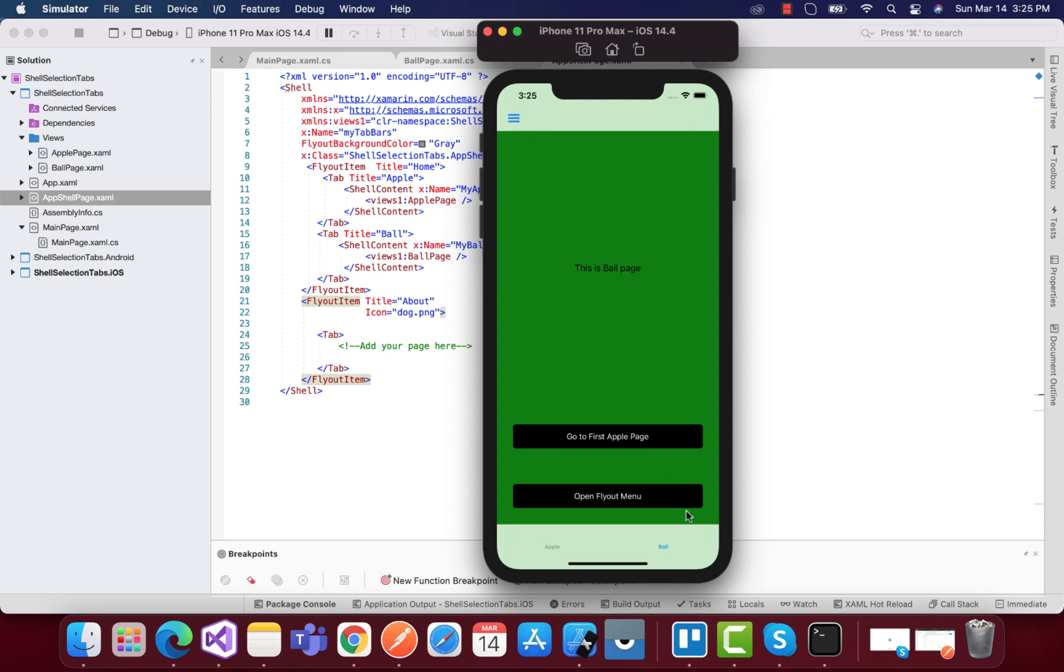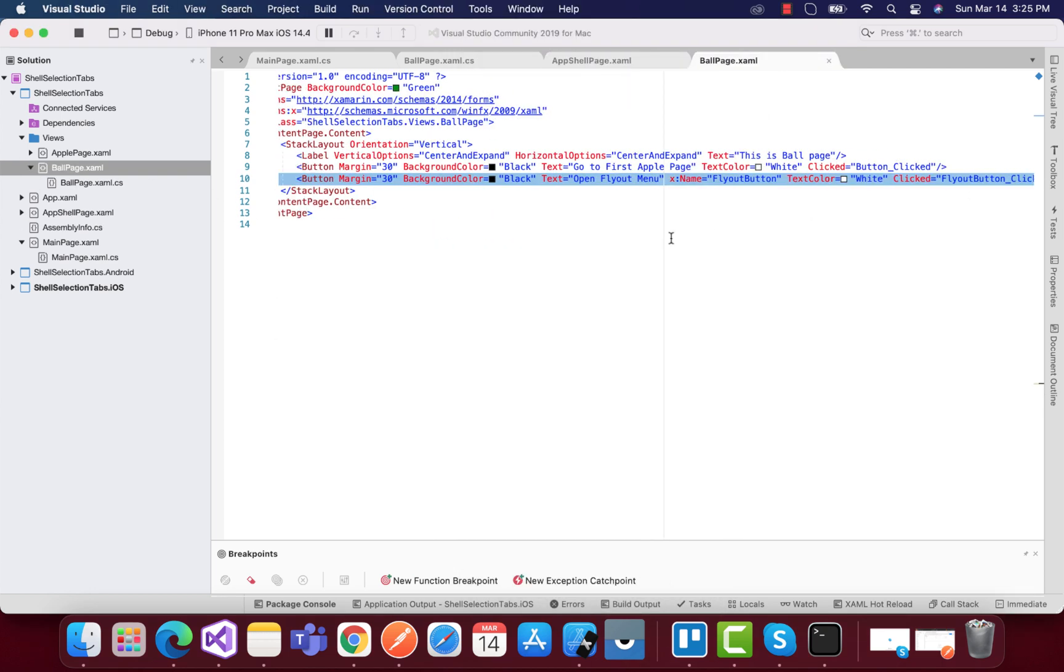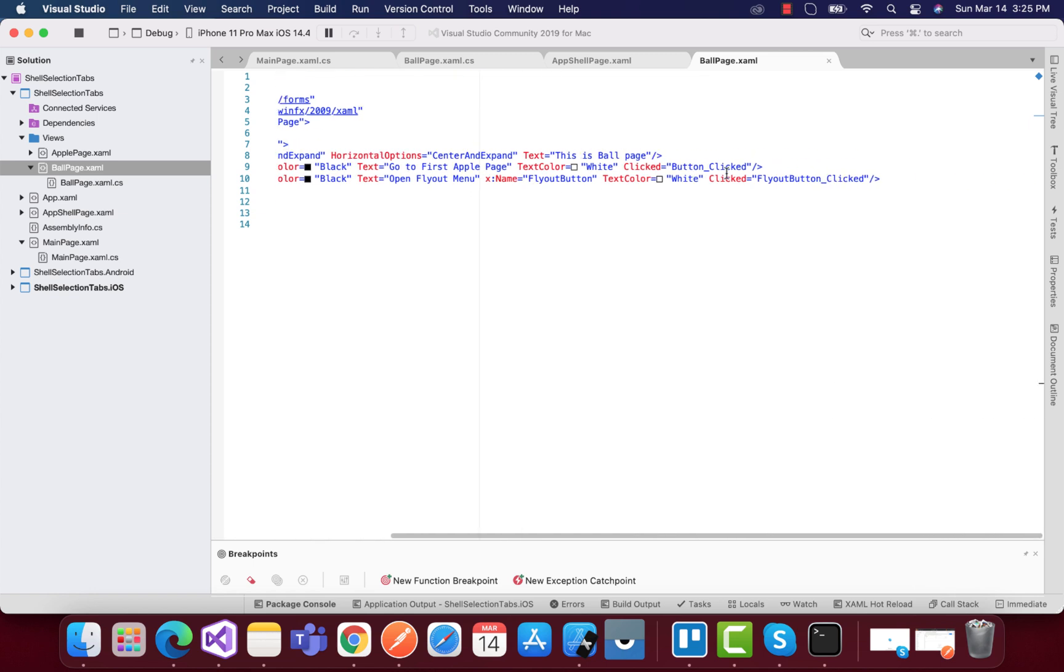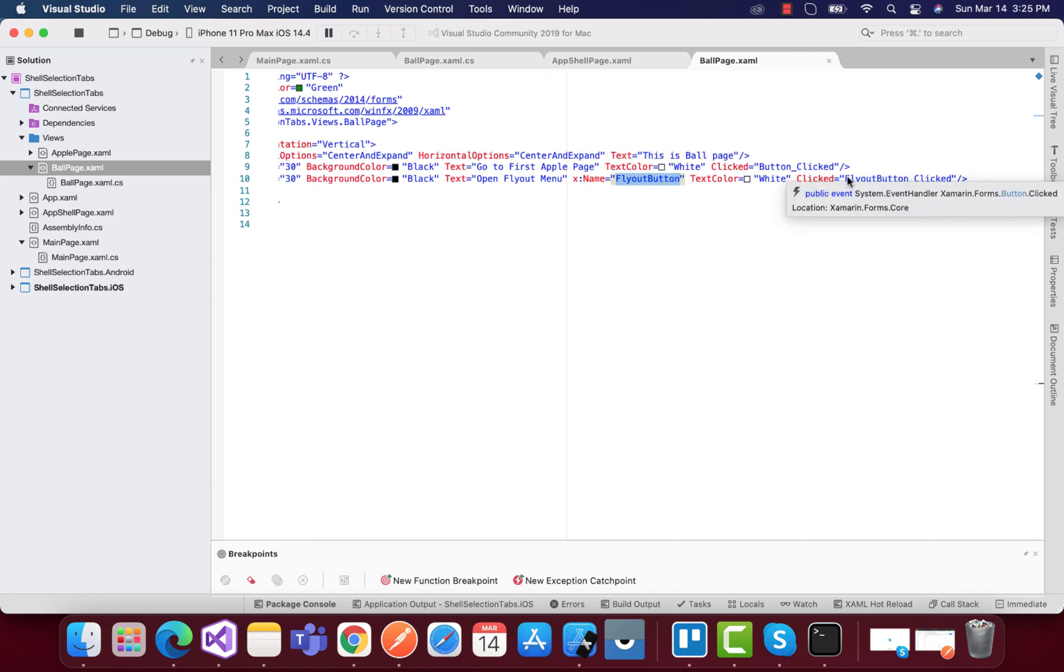So how is it really done? Let's go to our balls page. At first you can see over here I have a button which when gets clicked. I have given x:Name as flyout button.